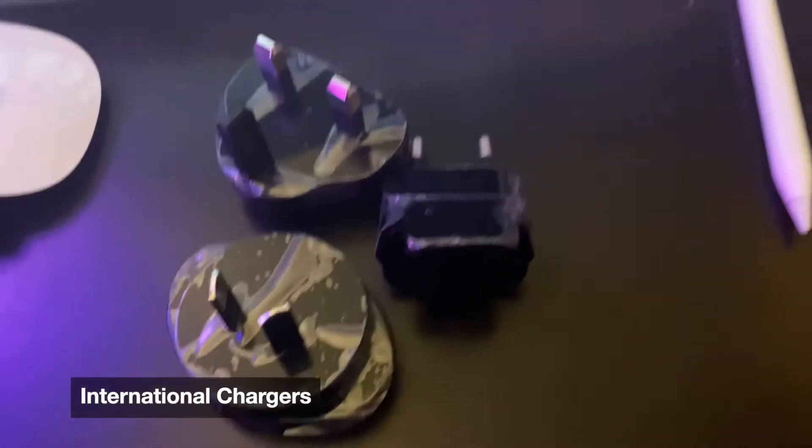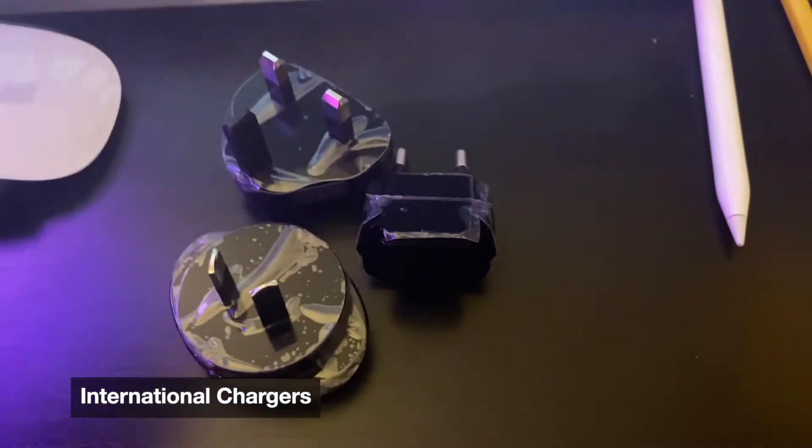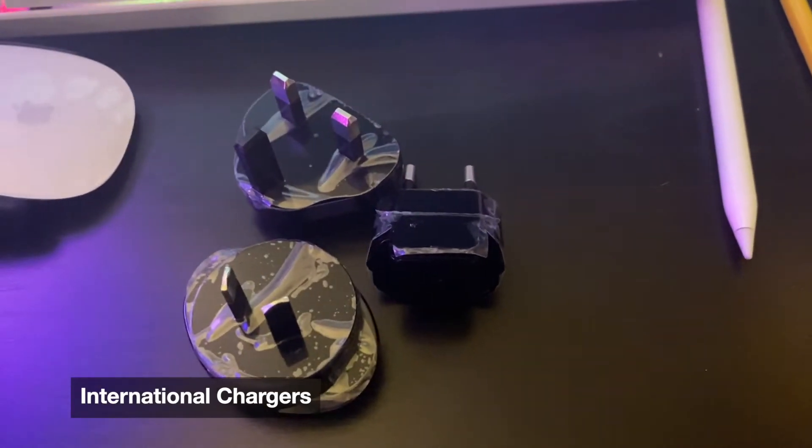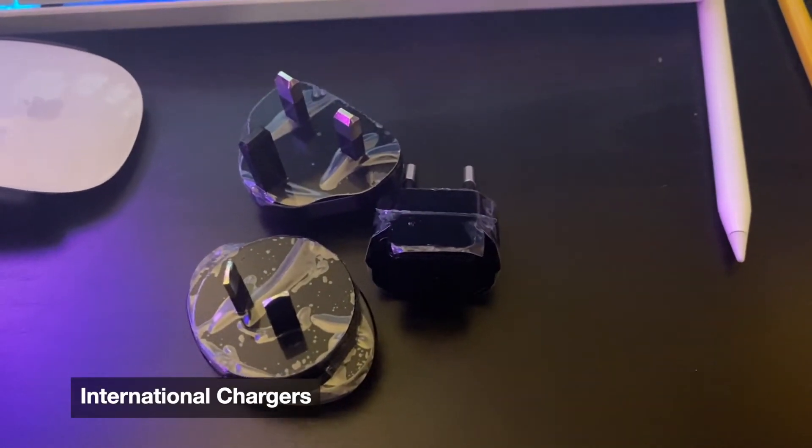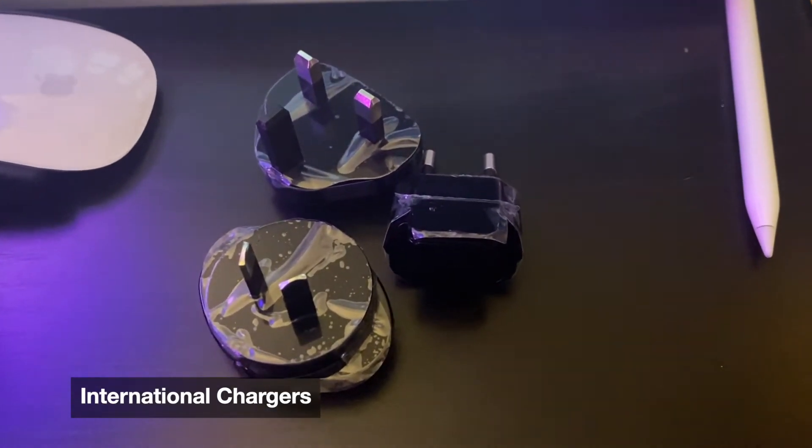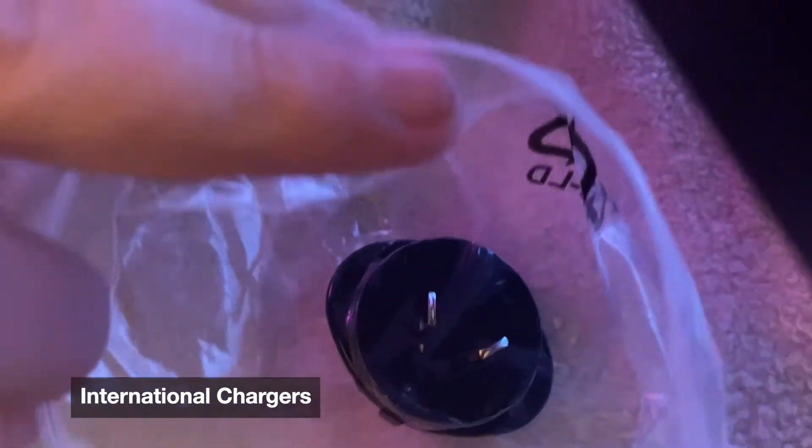So first, I found these. These are international chargers. Not super important at the time, so we're going to go ahead and put those guys away.